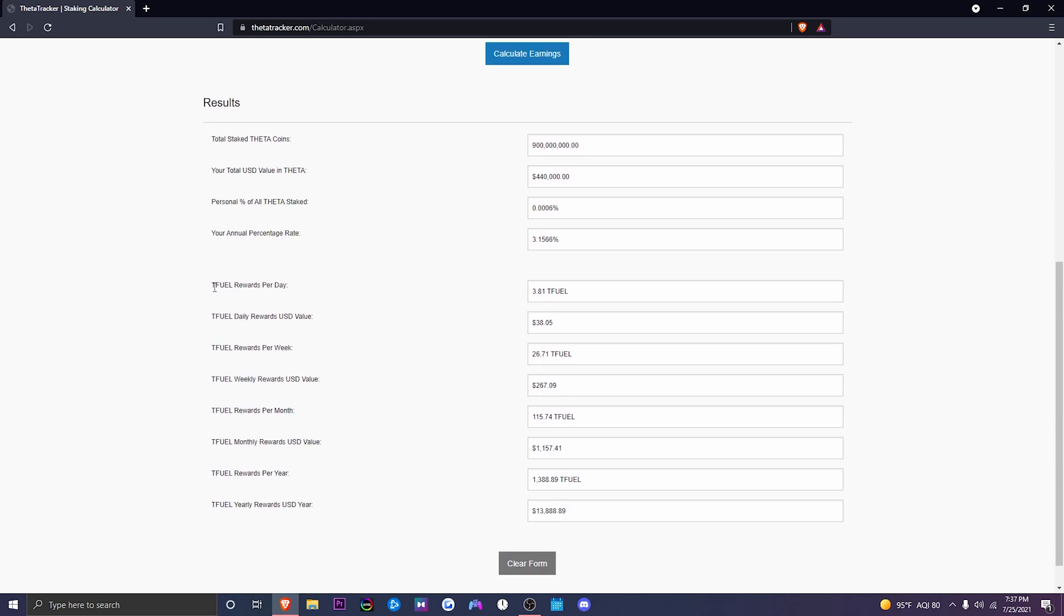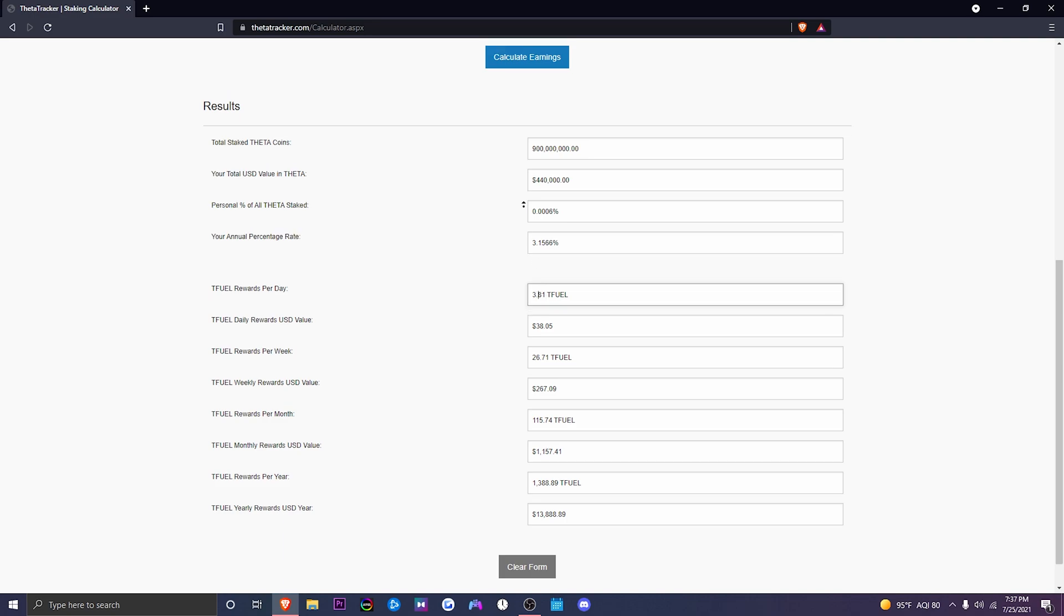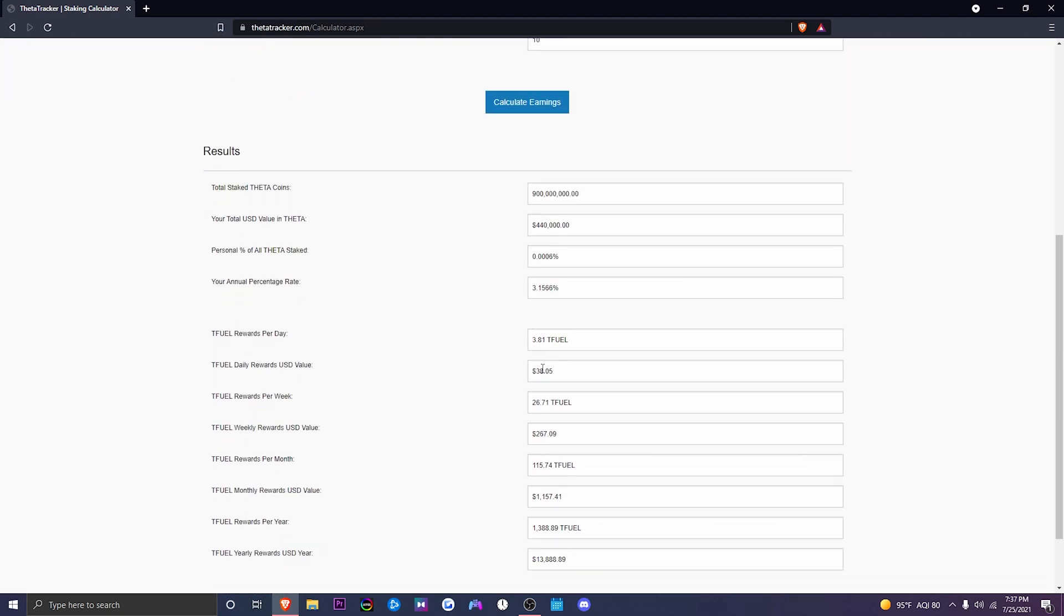And under where it says T-Fuel rewards, you're going to be earning less T-Fuel. In the beginning, we were going to earn 5.26. Since the amount of Theta in circulation is 90% being staked, we're going to be earning less. So do keep in mind, if there's going to be more Theta staked in the future, your rewards might be shrunk. So let's say you earn 10 T-Fuel a day. That could potentially be cut in half, or you could be earning 6 or 7 T-Fuel a day. That's just based on the amount of Theta that's currently being staked.